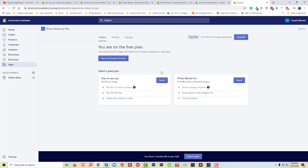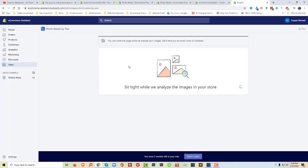I have to select a plan. I can resize up to 50 images for free, so I'm going to click on that option.